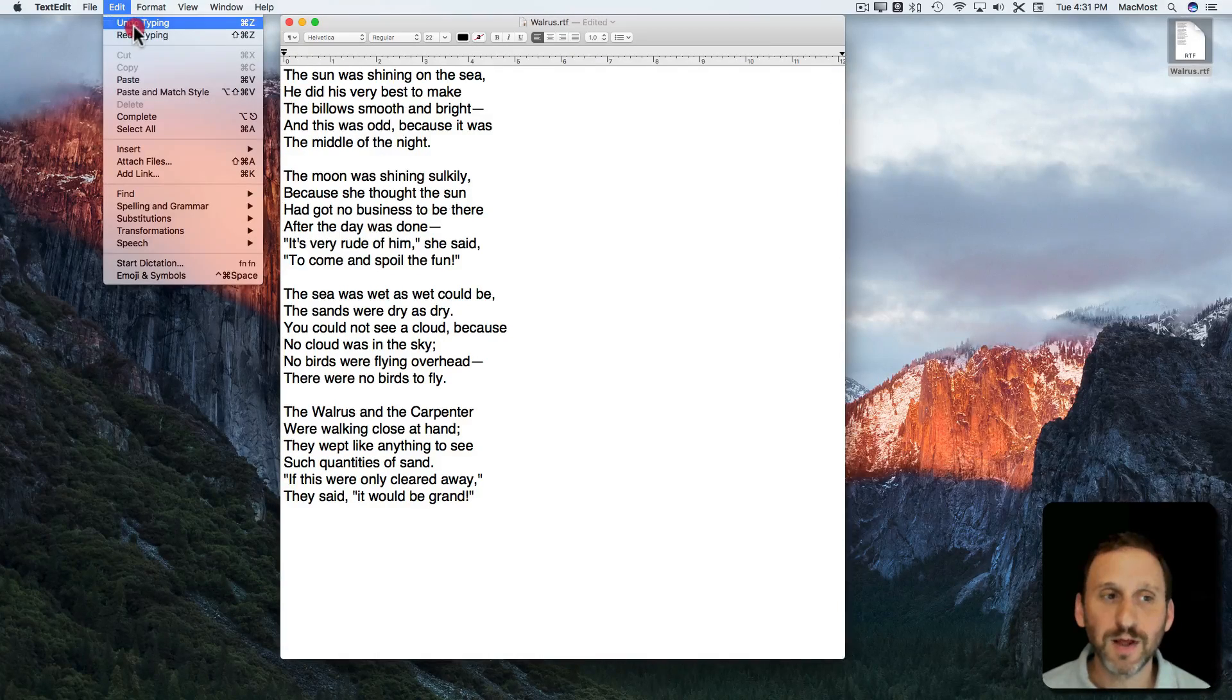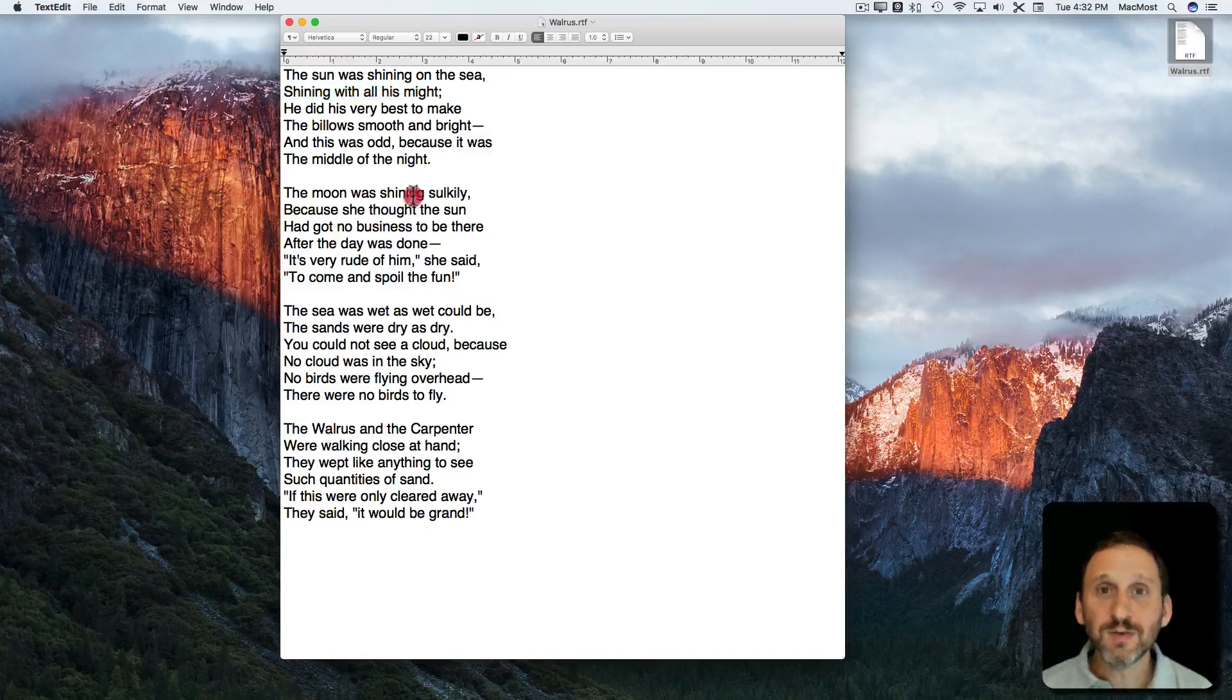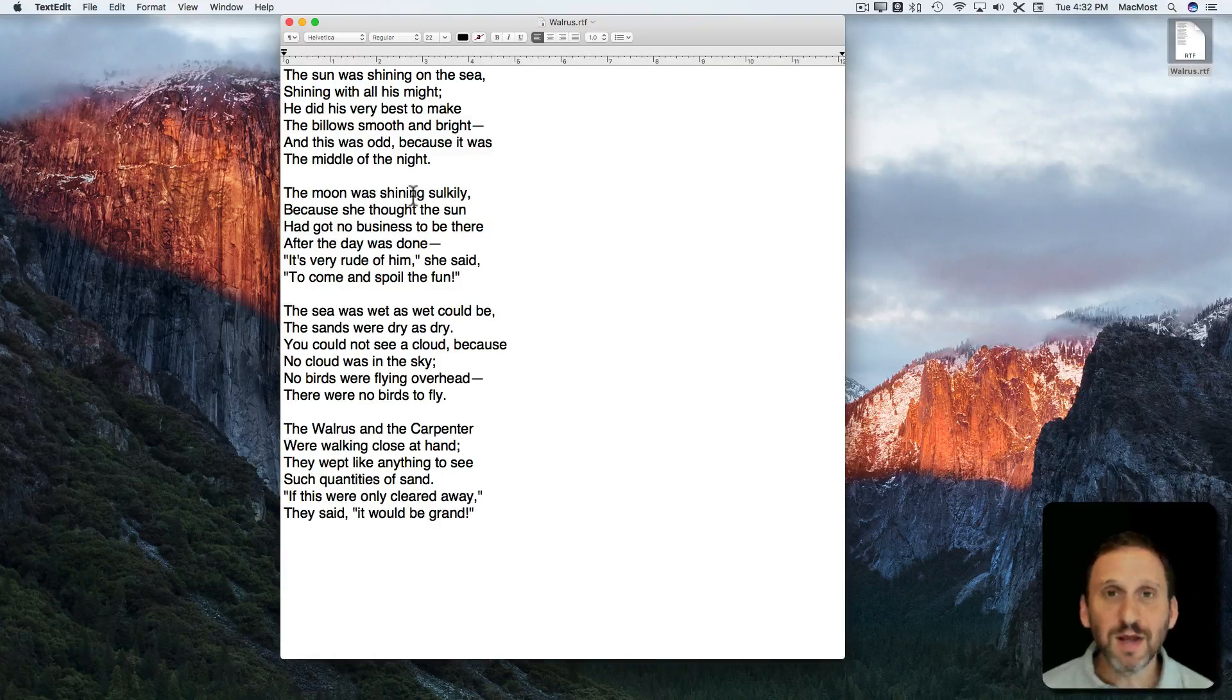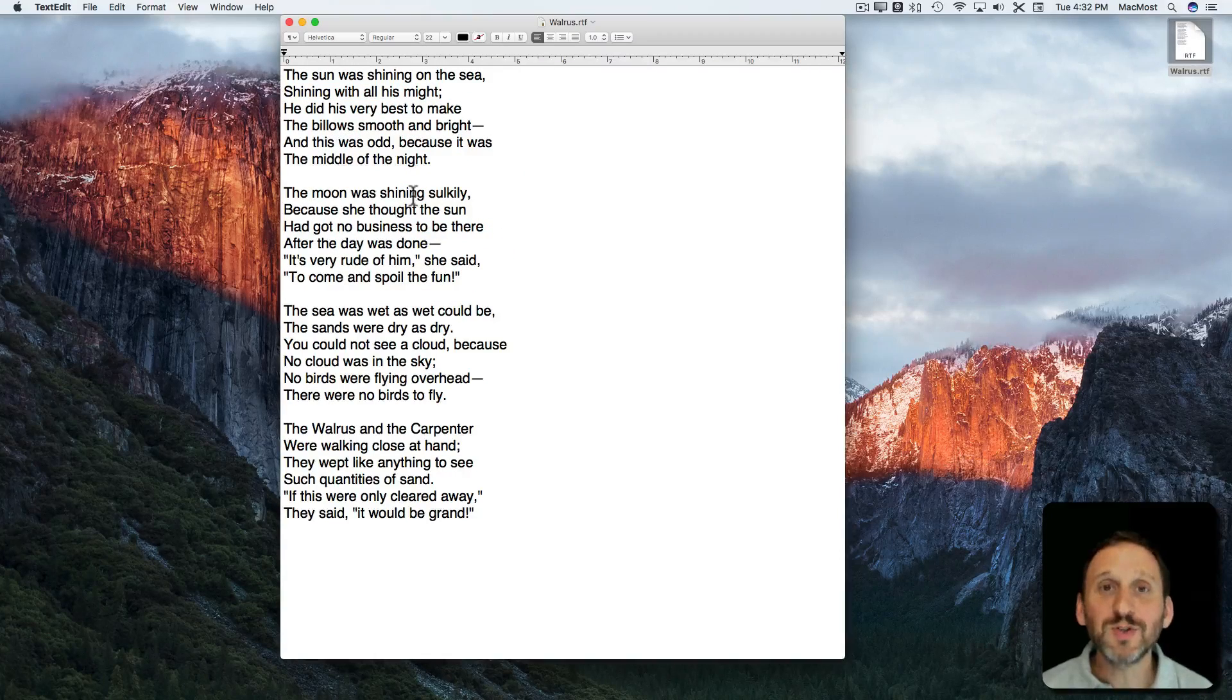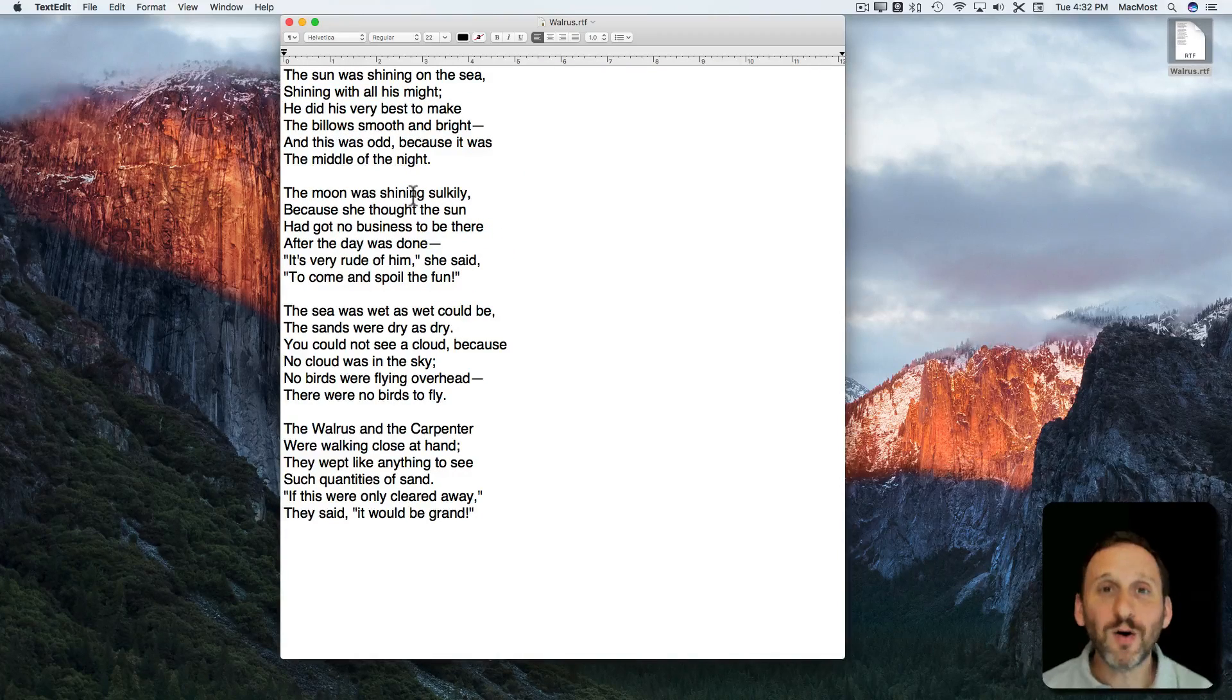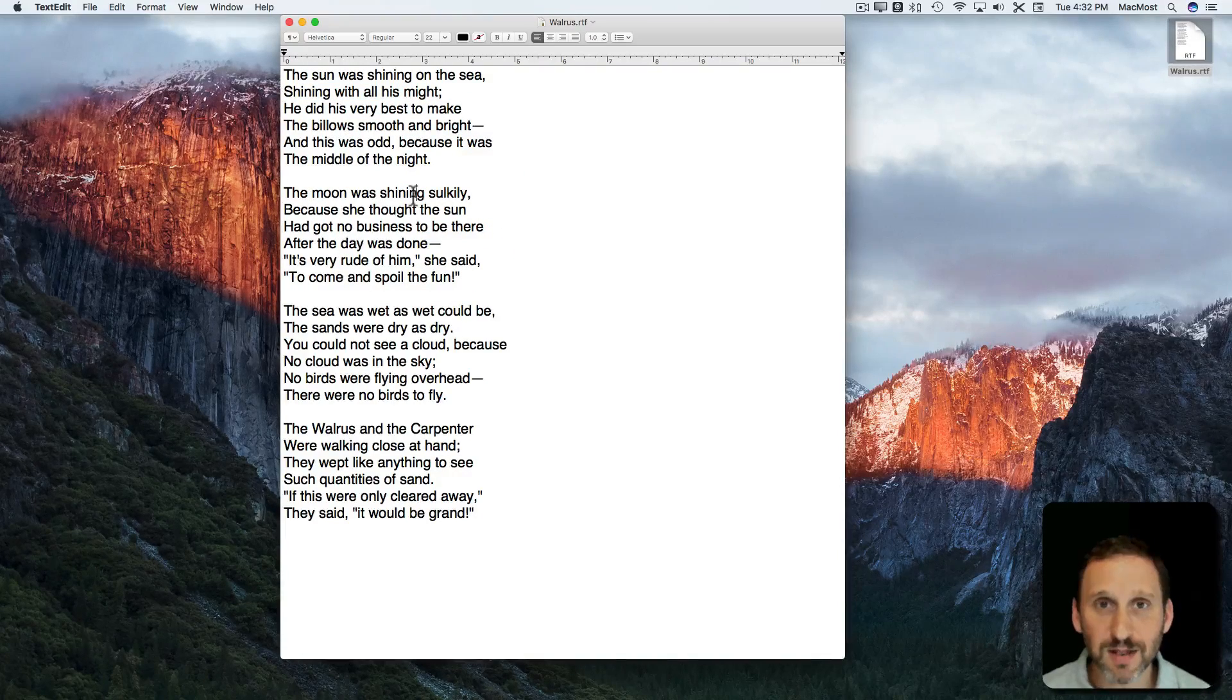and go forward again. This is a really simple example when you're typing. But you can use Undo in all sorts of other cases.